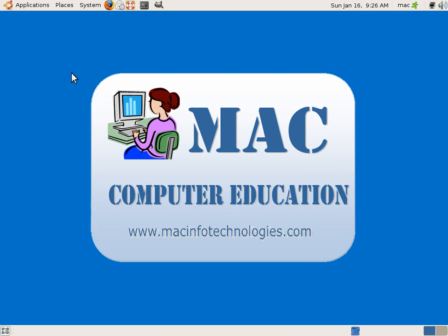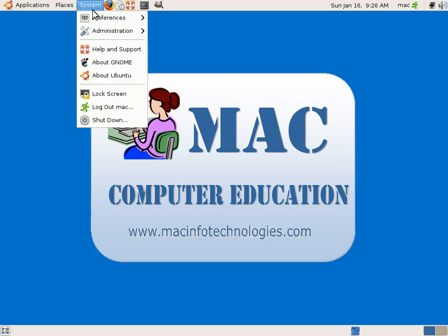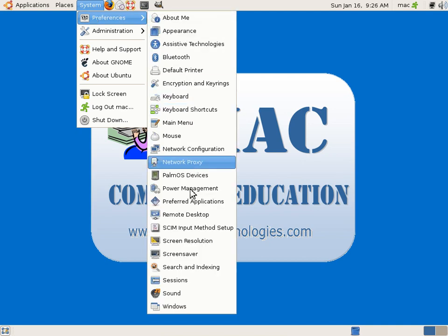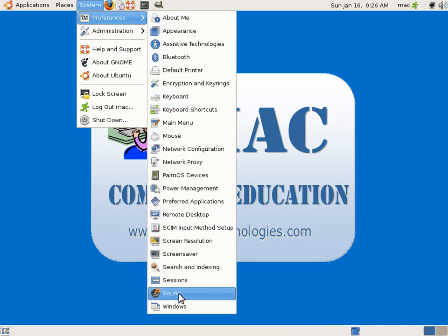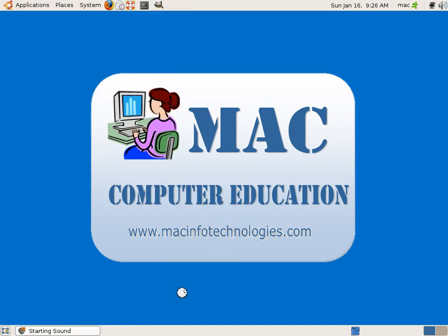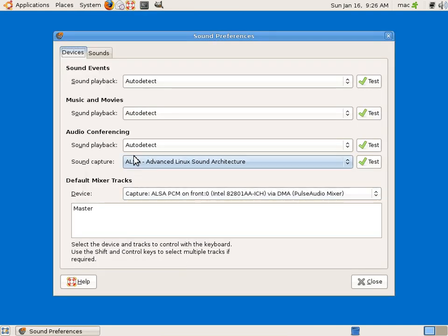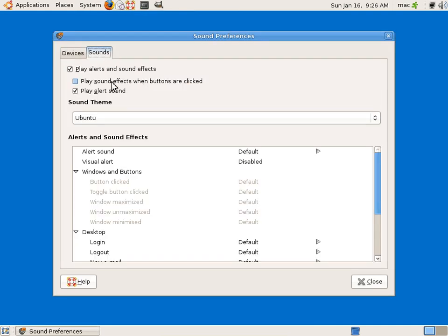So in preferences, we have something called Sound, which would be useful for you. You can change the sound settings here: sound playback, sounds, effects. What sounds should be appearing here in the computer when the computer is switched on, when the buttons are clicked, everything you can configure it here.